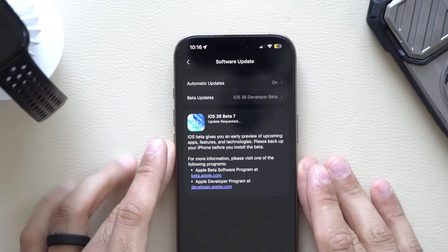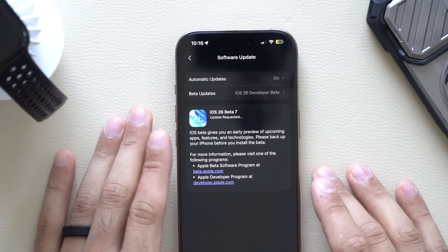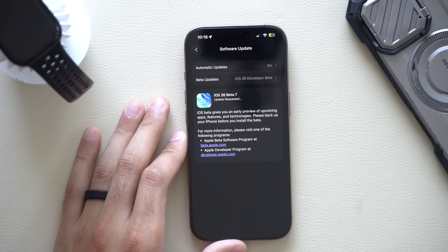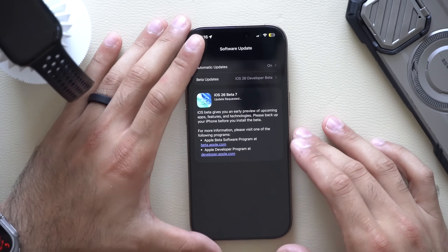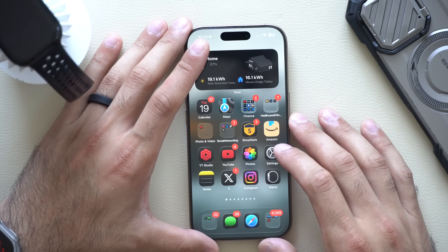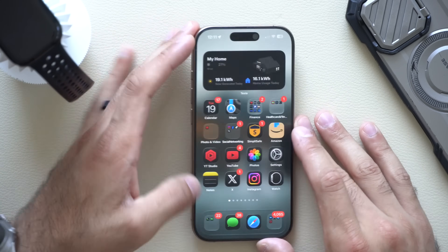In today's video we're covering everything new that was recently added for beta 7 of the developer beta as well as beta 4 for the public beta, because these two are now officially released. Let's quickly go through all the new changes, bug fixes, and everything you need to know. Timestamps of everything will be in the video description down below.